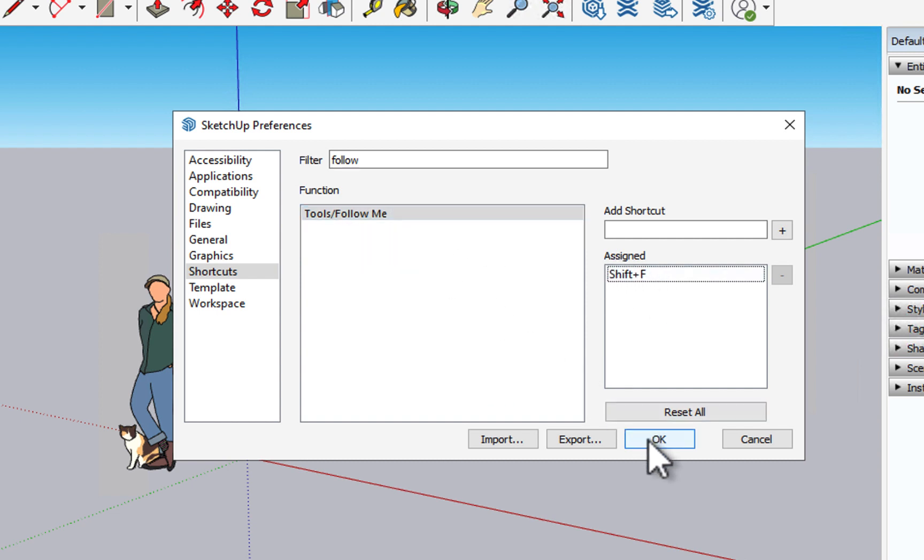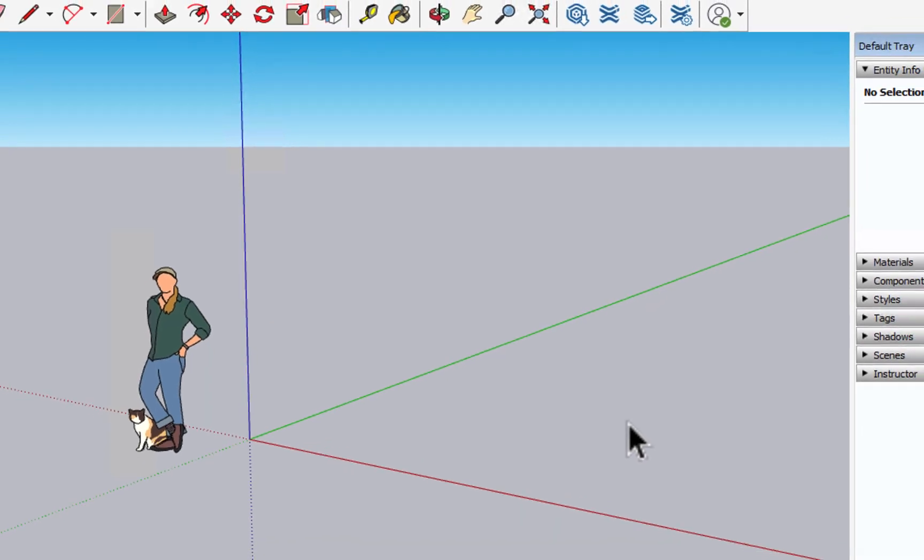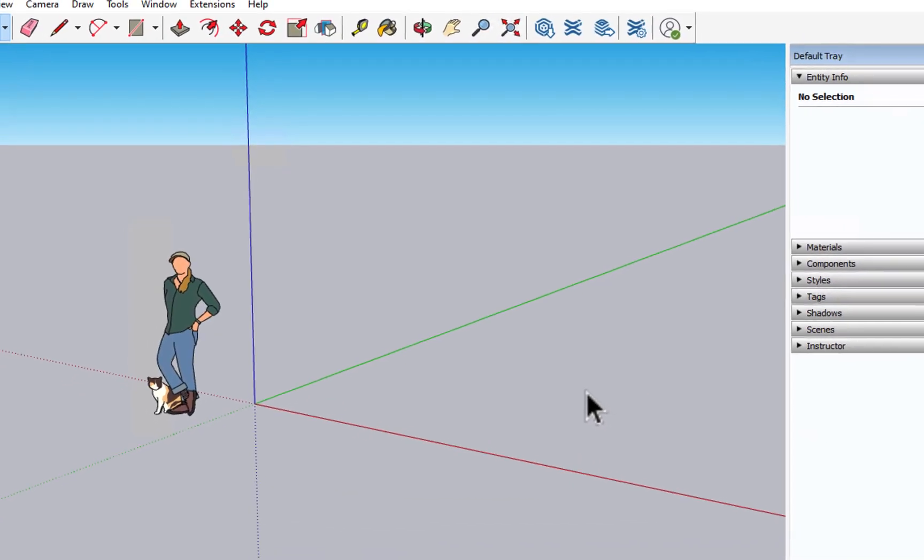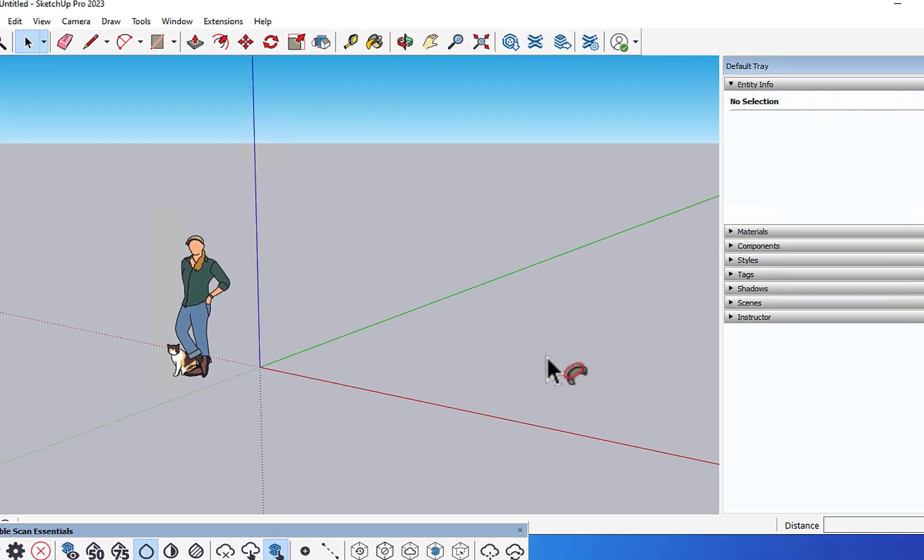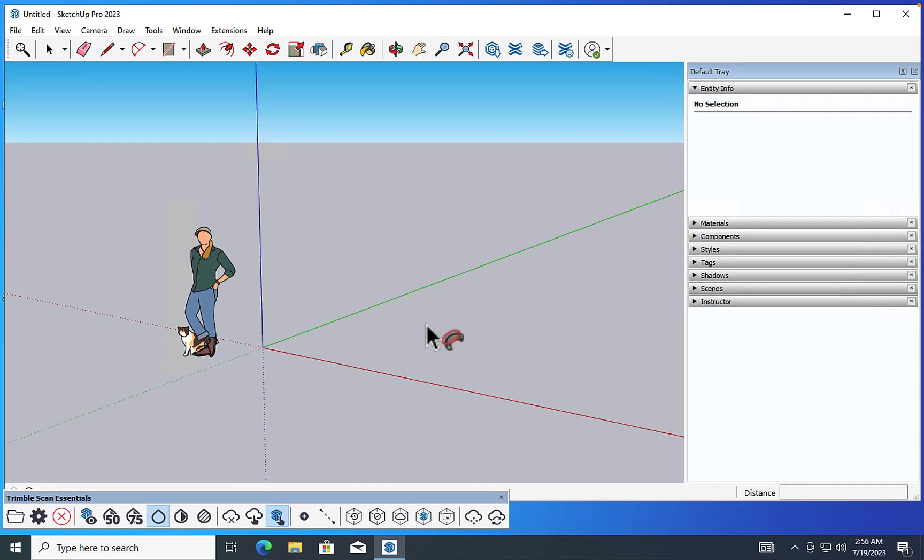Now, we need to hit OK to set that. And if we come in here and type shift F, you will see in the little icon on the cursor there that, in fact, we do go into shortcut mode.